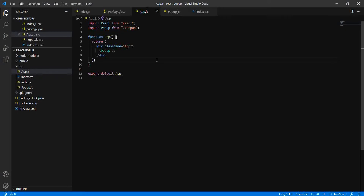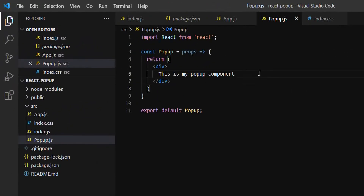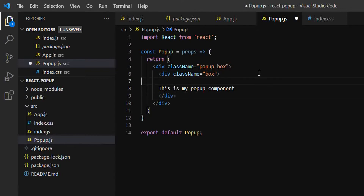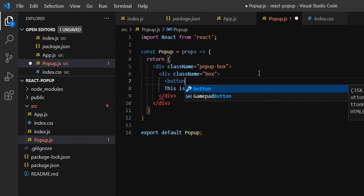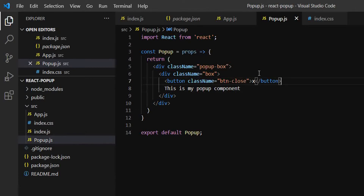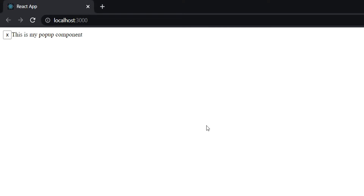Now we will design the popup first. I'll add a few more divs to design it. First, add a div with a class called popup-box, and inside that we'll also add one more class. In this box we need to add a button to close the popup, and the class name should be button-close. In this example we'll consider two parts: one is the close button and the other is the component content. First we'll design the popup with static content, then apply the styles in CSS.